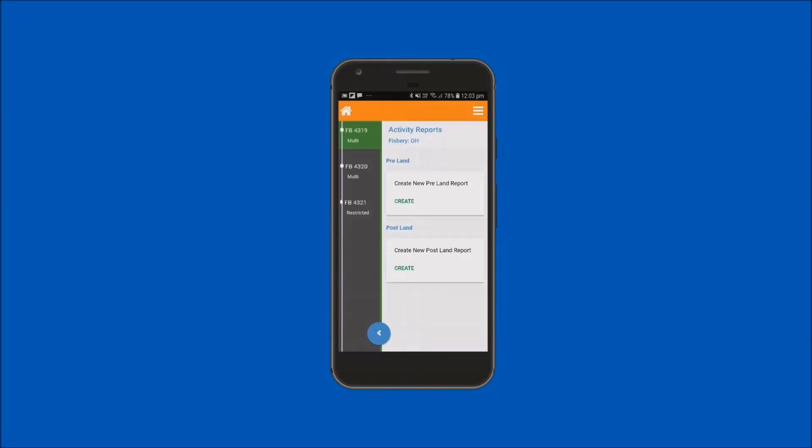If only one fishing business, the fishing activity options are automatically displayed for selection. Otherwise, from the bar on the left hand side, tap on the fishing business number containing your relevant ocean trapper line endorsement to select it.